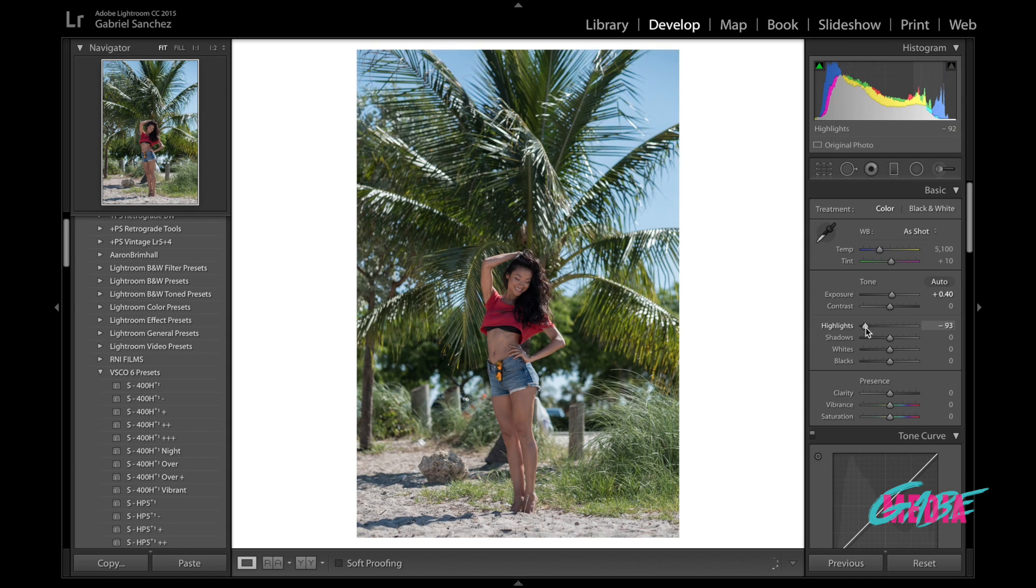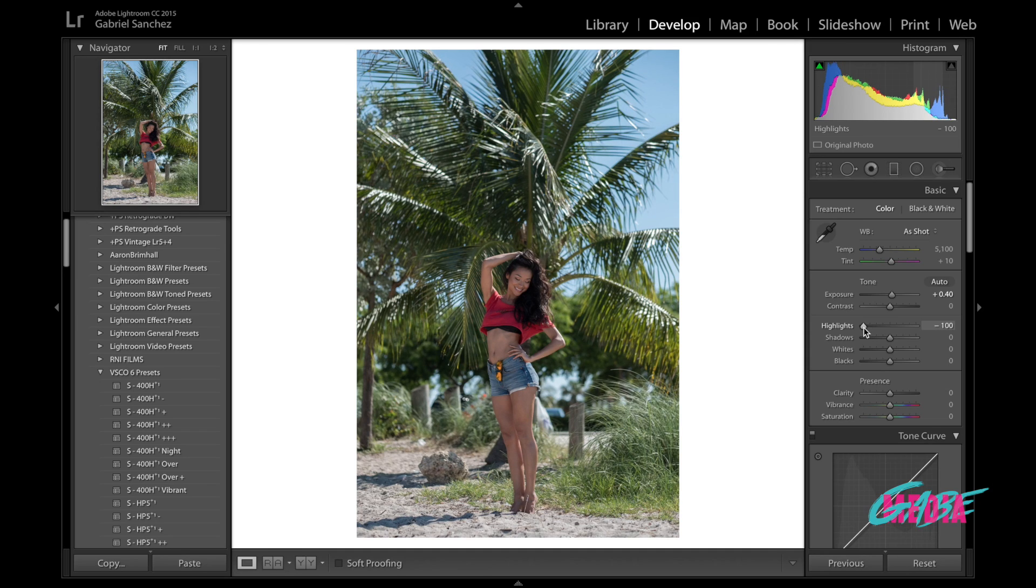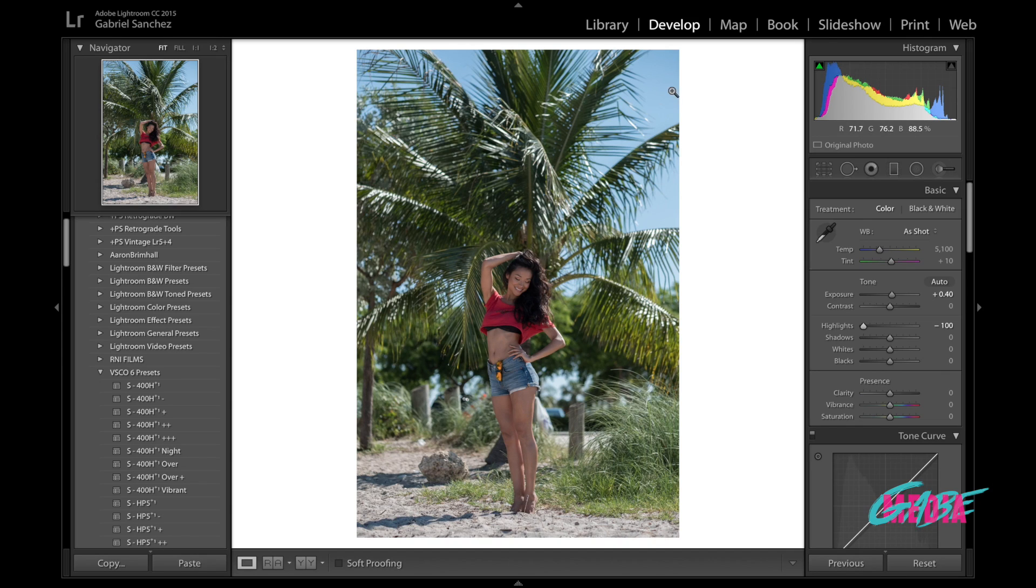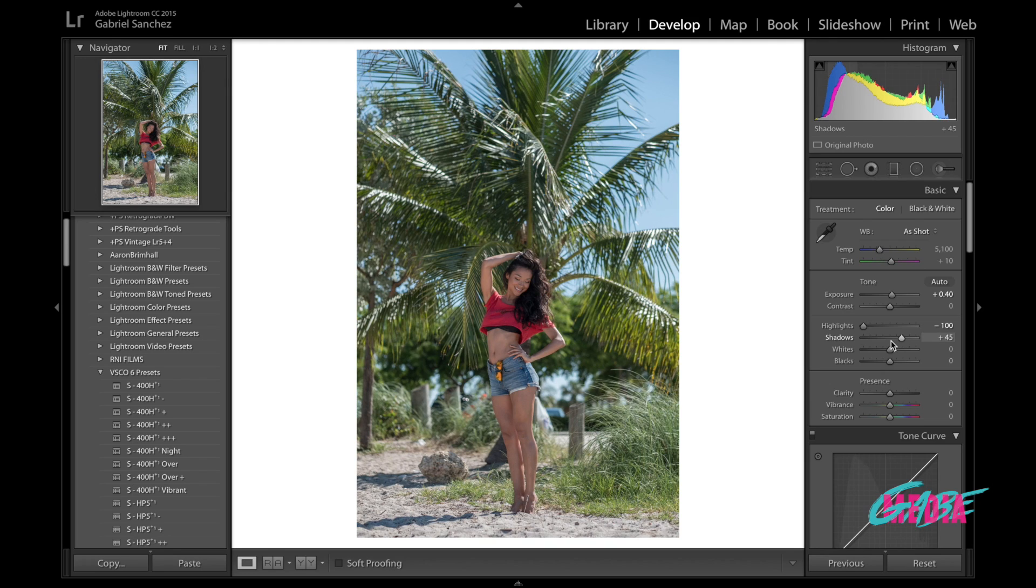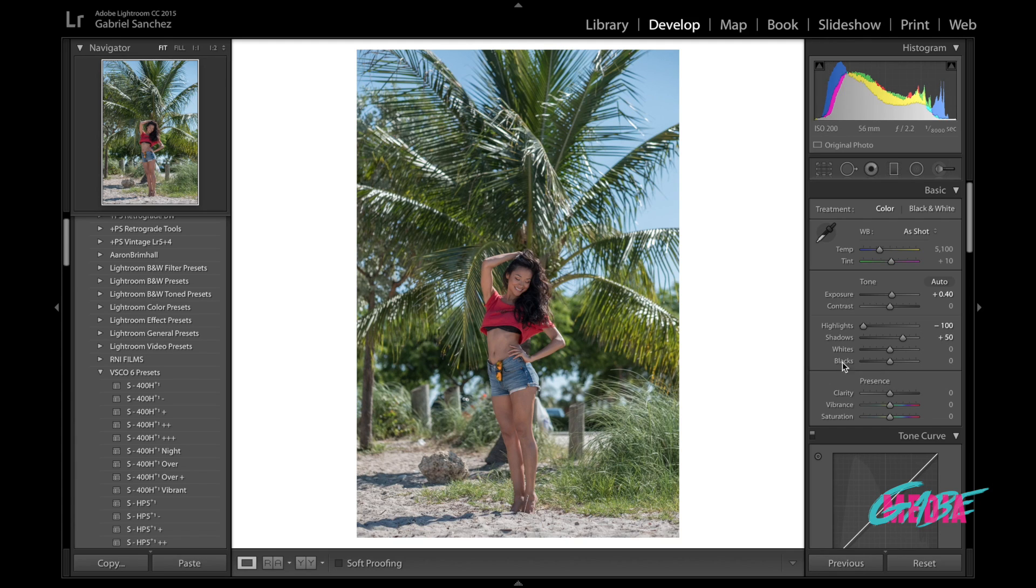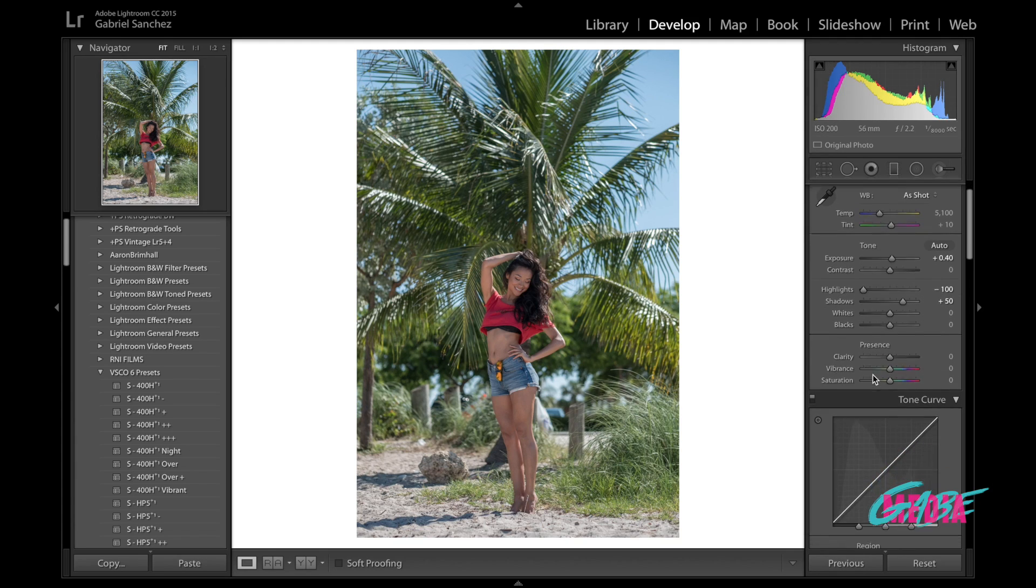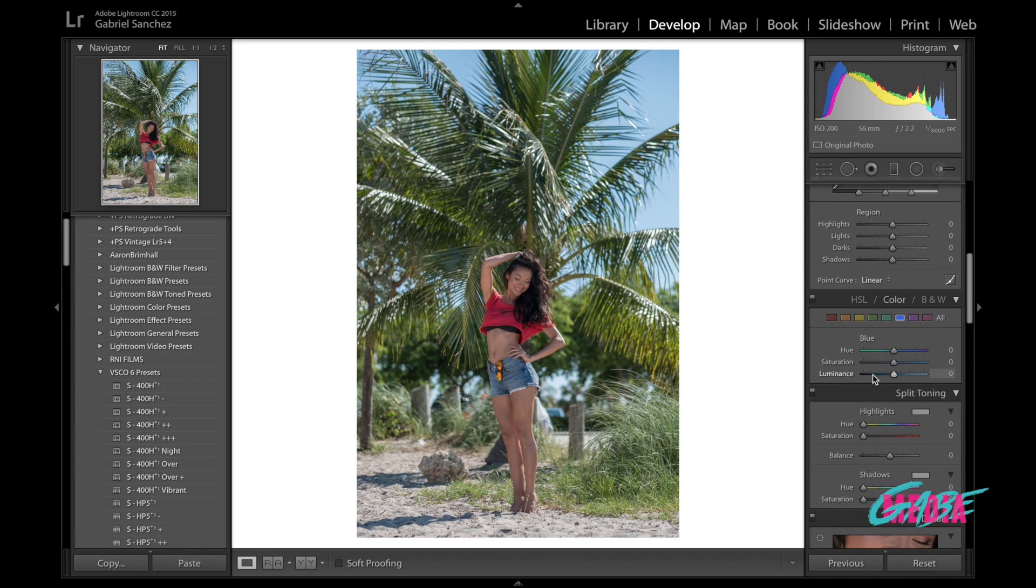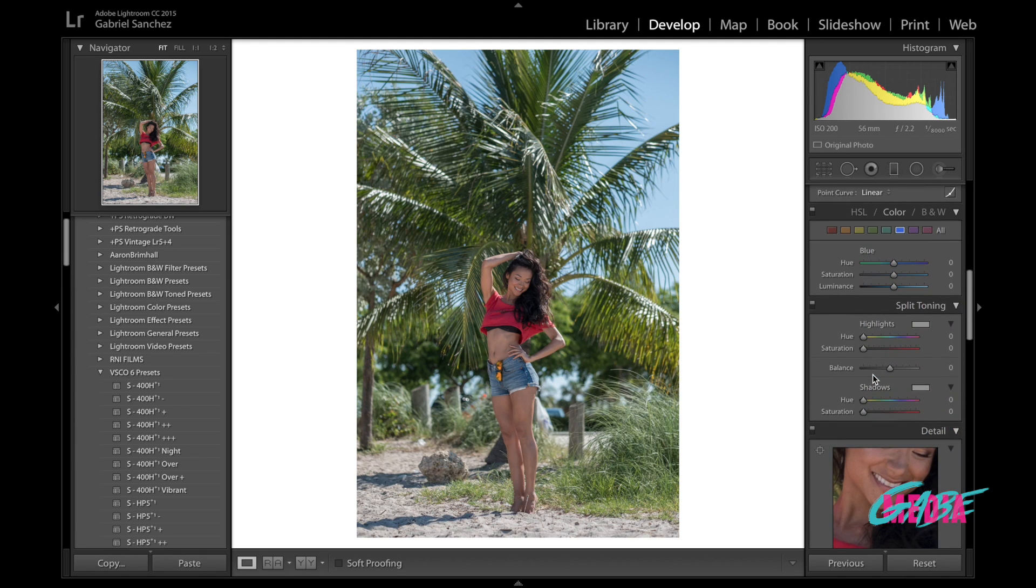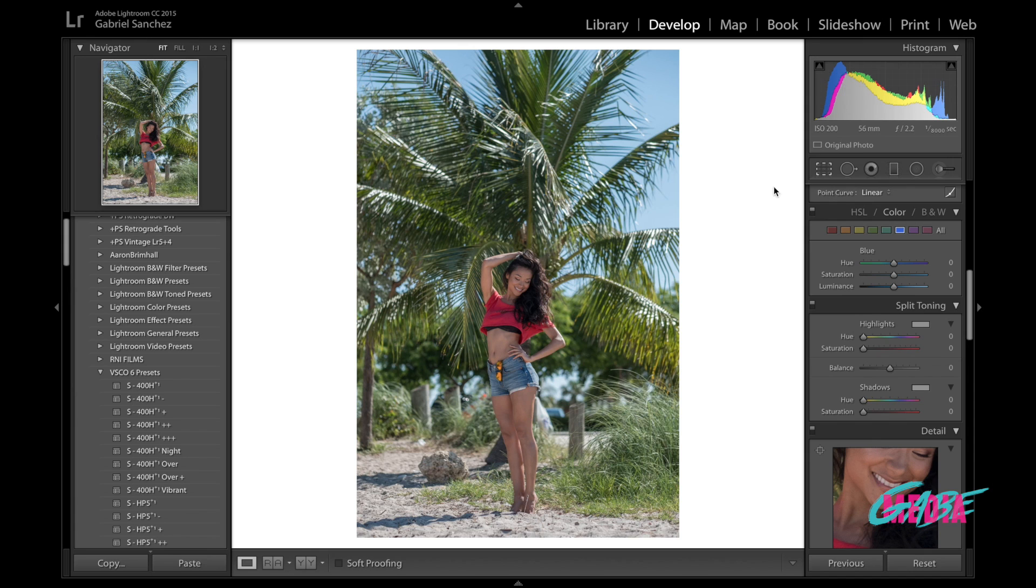I'm going to bring down the highlights almost all the way down, maybe at around, yeah I'll bring them all the way down. It doesn't affect too much of the highlights on her skin and it is actually bringing down the blue skies like I want it. The shadows I'm going to boost up until I get it to a comfortable level. I think that around right there at 50 is where I want them to be.